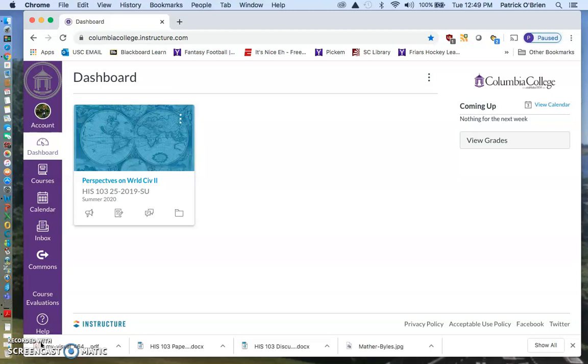The first thing you should know is that the textbook is totally free. It's included with your tuition, so you don't need to pay for anything. Launchpad access and the textbook, the e-book, are totally free to you. I'm going to show you how to access those in this video after I walk through our syllabus very briefly and introduce you briefly to Canvas.